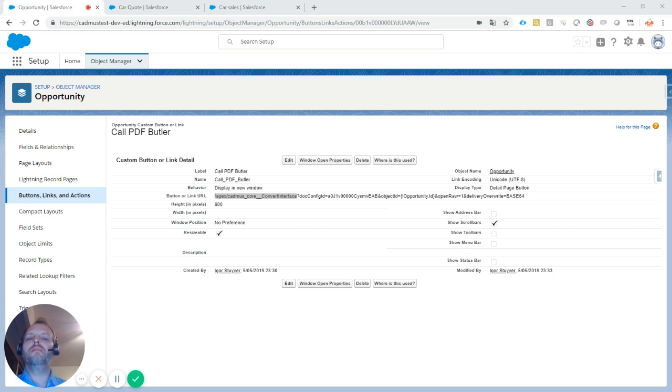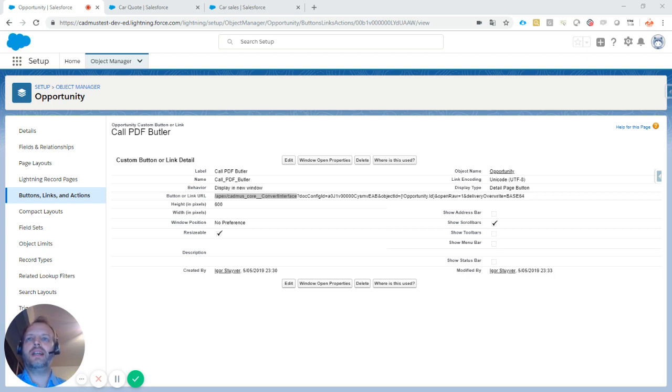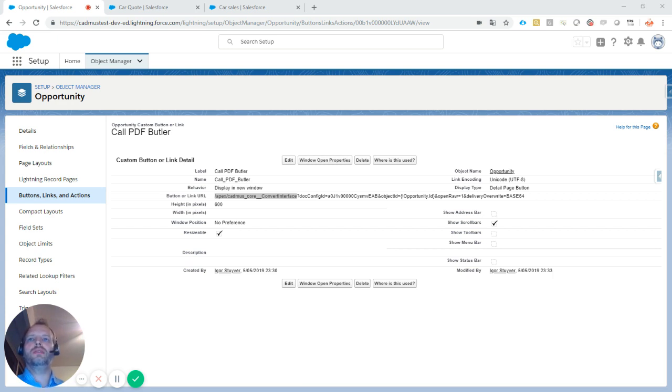This is a much-requested feature that we added to our managed package directly, so you don't have to program anything and can use it out of the box. Just some configuration is required to create the button.